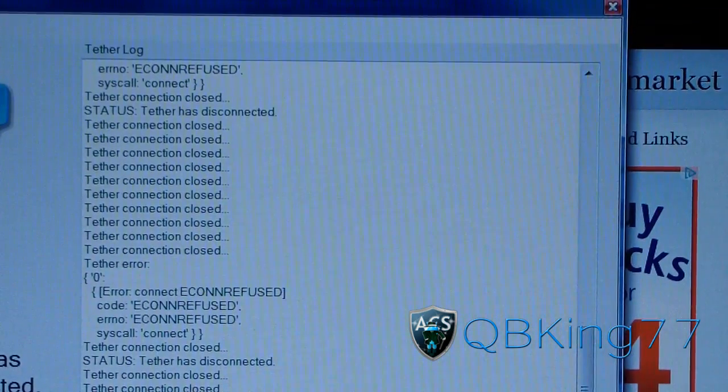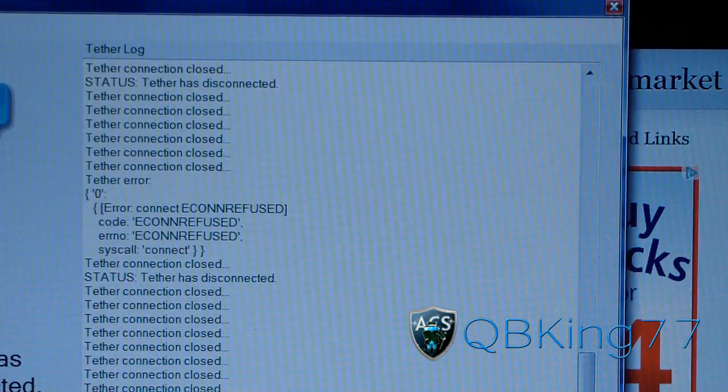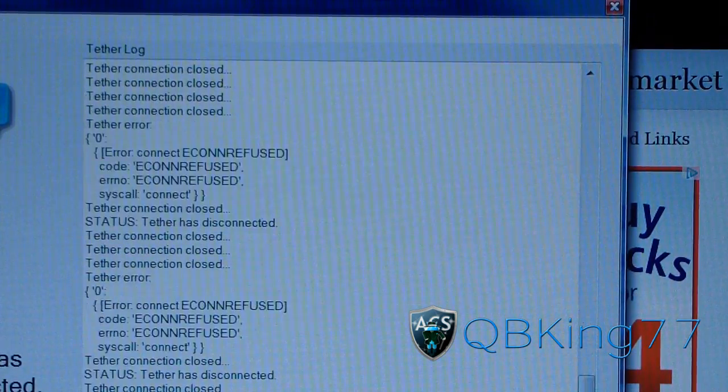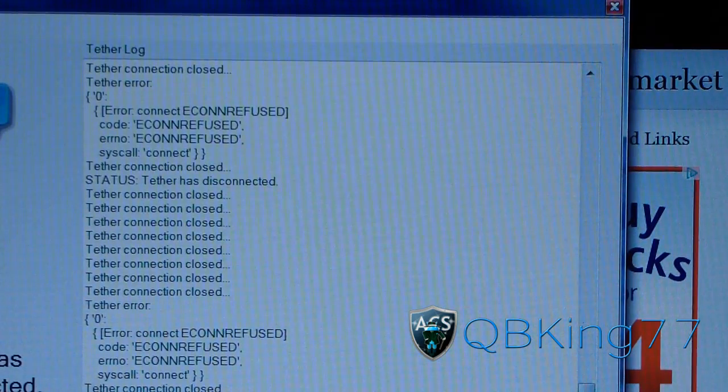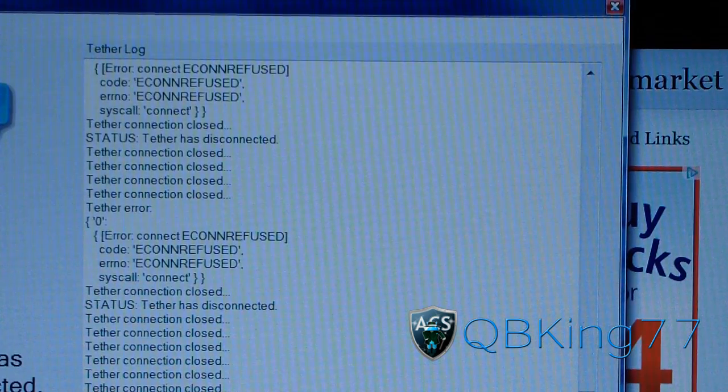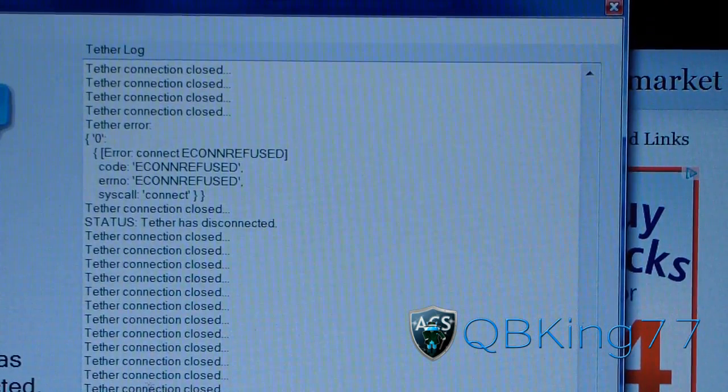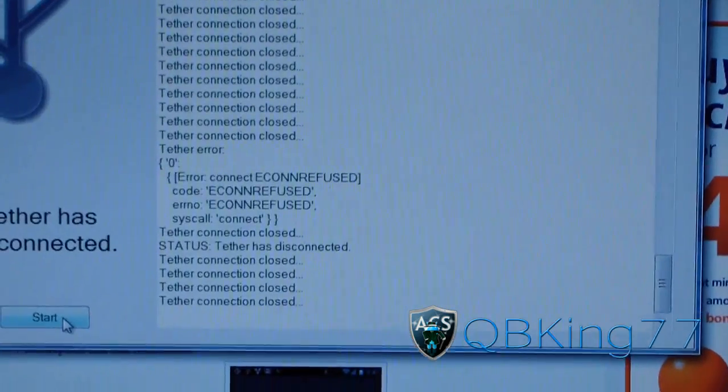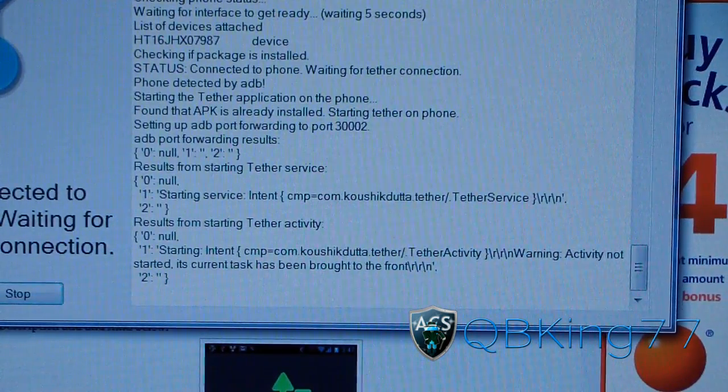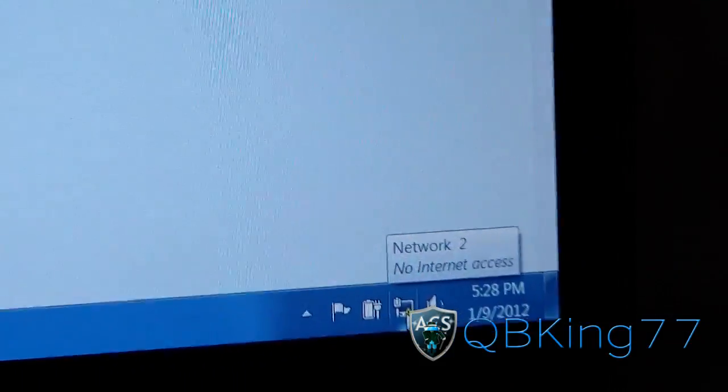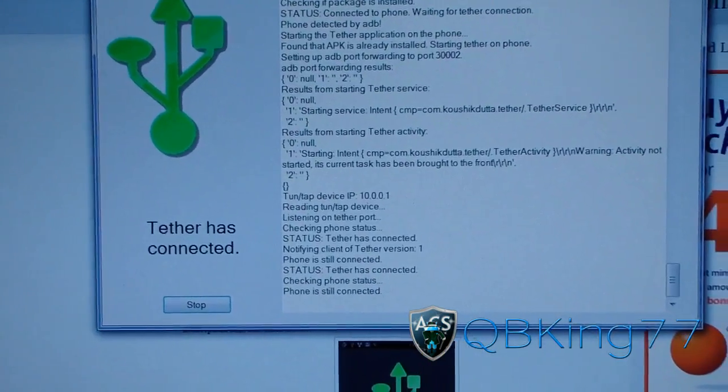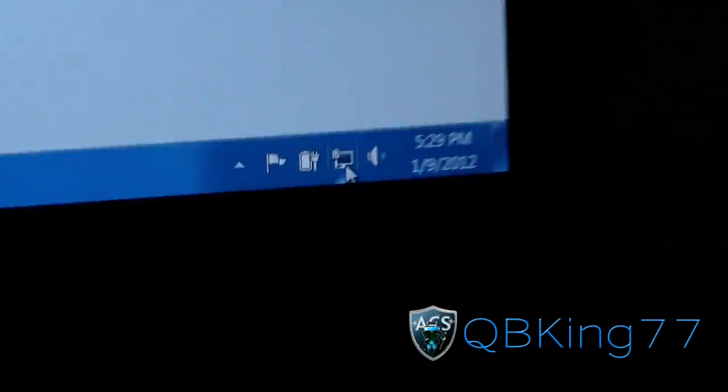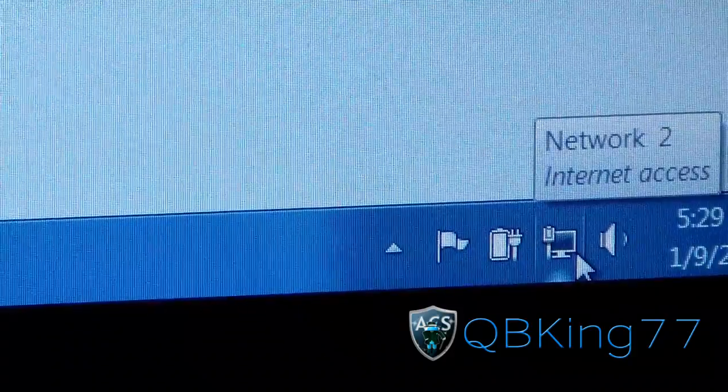So here we go. So it says Tethering connection is going. It looks like it's closing for some reason. I'm going to go ahead and let it do its thing. See why it's doing what it's doing. It says it has disconnected. So now, as you can see, it says Tethering connection closed. I'm going to hit stop now that it's doing all these weird things. So I'm just going to hit start again. So I'm going to start it back up. And in the bottom right, it looks like it's identifying network access. It says no network access. But now on the app, it says Tether has connected. So here we go. So it says phone's connected. In the bottom right, it looks like it's connected. And Internet access. So there we go.